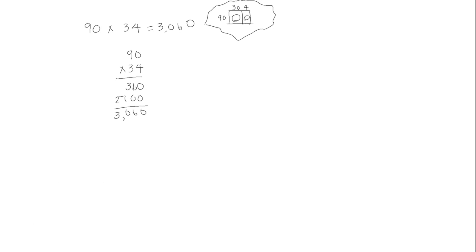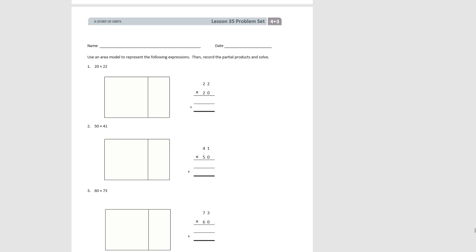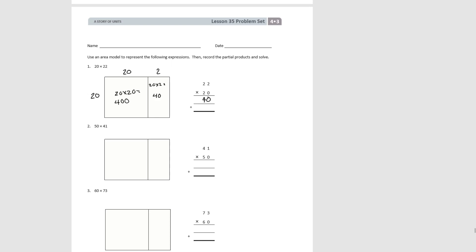Now we're going to try this with our problem set. The directions say to use the area model to represent the following expressions and then record the partial products and solve. Let's do the first one together. Our first factor is 20 — we leave it as 20 because it's just two tens, only one unit. The second factor is two tens and two ones. We figure out the area of our smaller rectangle first: 20 times 2 would be 40, recorded as our first partial product. Then 20 times 20 would be 400, recorded as our second partial product. Our total product is 440.